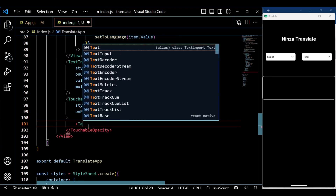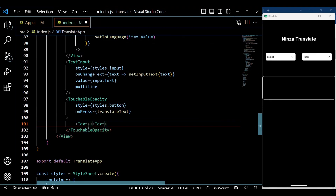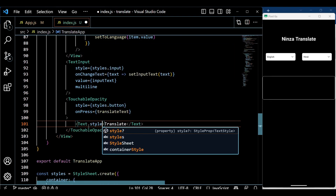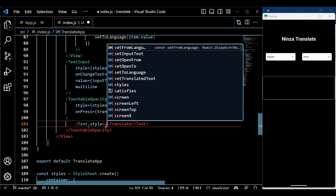Finally, we implement a button to trigger the translation process, along with a section to display the translated text.